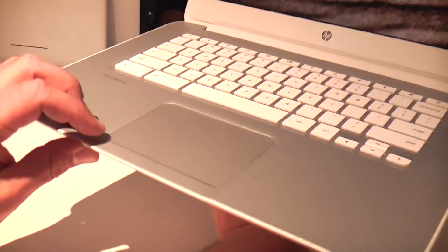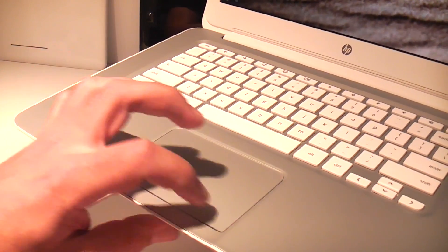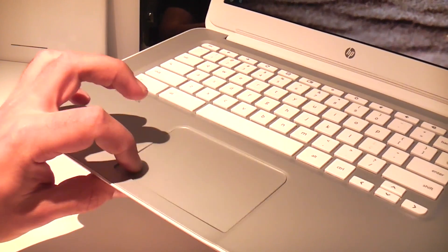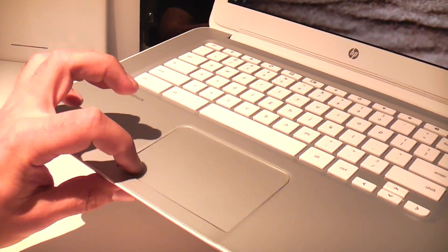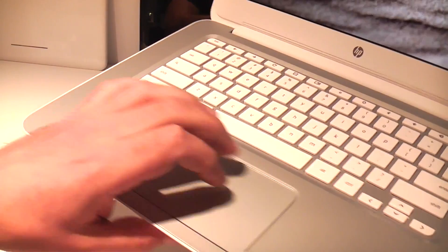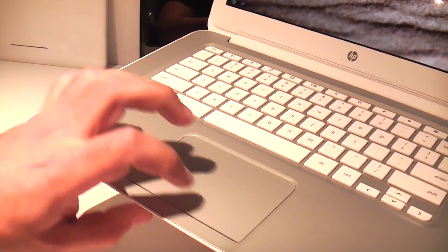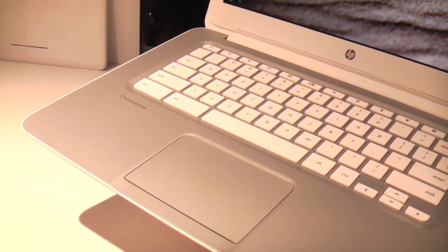Down here we have a nice decent sized trackpad that is fully clickable. This is just a prototype so it is kind of flimsy, but in the production units all those problems will be erased. That's what HP told me.